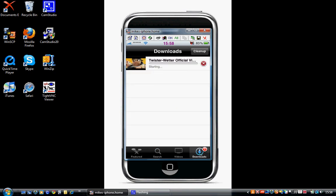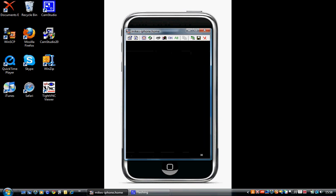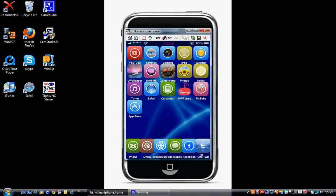And that'll say that it's starting to download. Once that's downloaded, there you go, finished. Click back. Just come out of that and go to MIVtones.